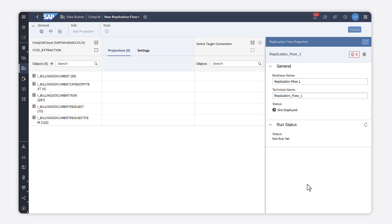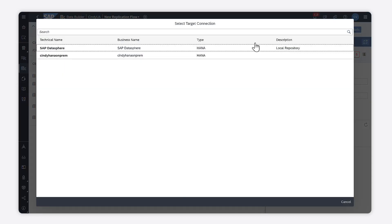Now, you need to select the target system by clicking select a target connection. It's a place where you want to copy the data.